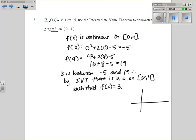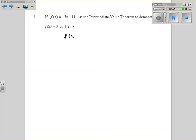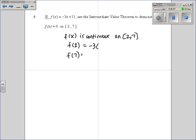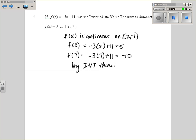Visually: at 0 we're at negative 5, and at 4 we're at 19, so somewhere in between we must pass through y equals 3 — there has to be some c where f(c) equals 3. Same idea for the next example: f(x) is continuous on 2 to 7. Plugging in 2: negative 3 times 2 plus 11 is 5. Plugging in 7: negative 3 times 7 plus 11 is negative 10. By the Intermediate Value Theorem, there is a c on the interval (2, 7) such that f(c) equals 0.